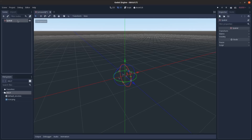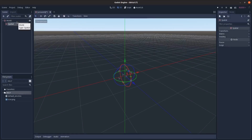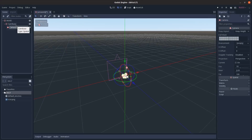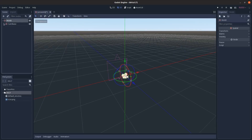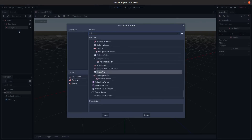To start, let's add a Spatial node and call it 'World,' then add a child Spatial node called 'Camera Base,' and as a child of that add a Camera. Next, let's add a Navigation node.